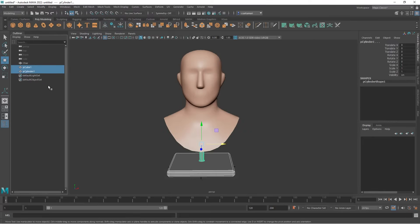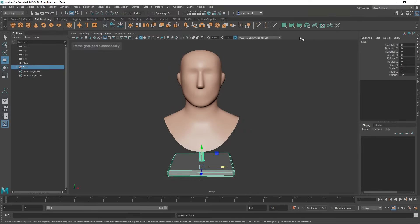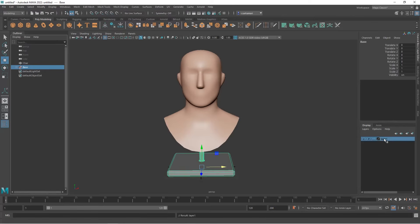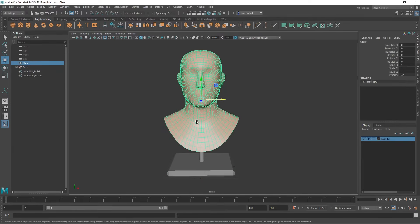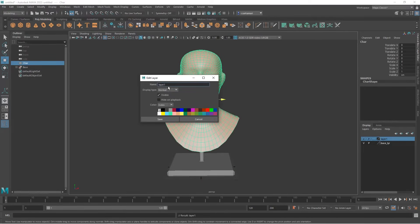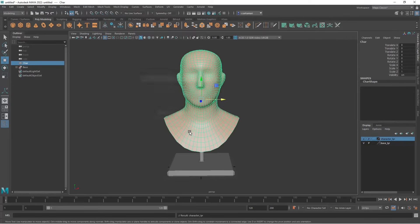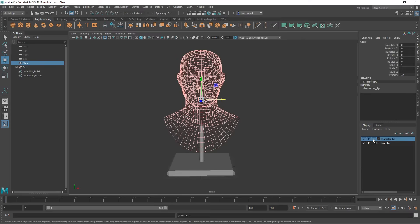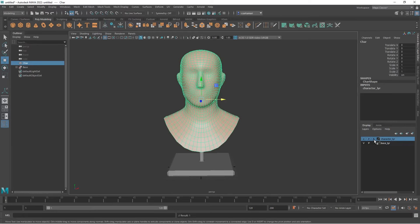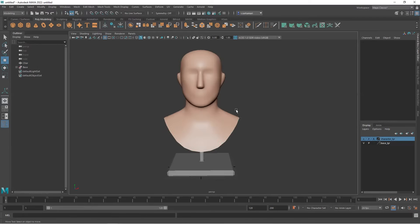I'm going to rename this to character or maybe char. Select these two. I'm going to press G, call this base and put that on a display layer. So put this on a display layer, call this base underscore layer. I'm going to also put the character on a display layer. So I'm going to name it character layer and save. And this is good when you try to focus on the scalp only and not to select your model. You can always go to template or reference. So the character is locked and you're not going to select it by accident.